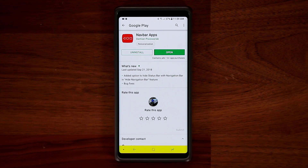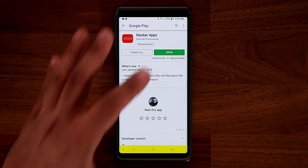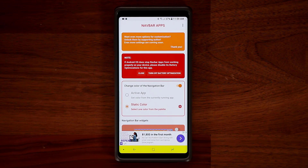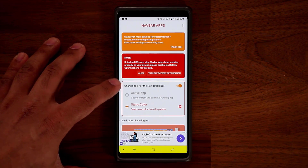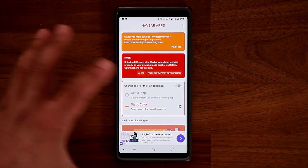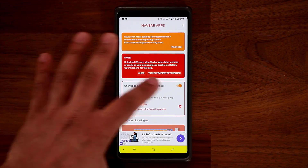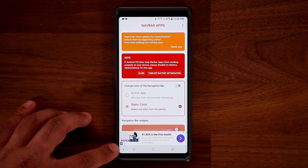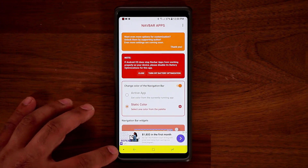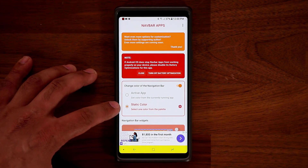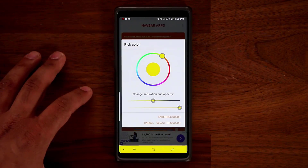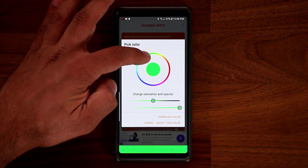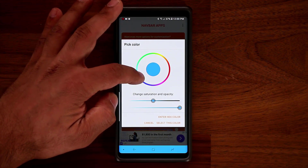Once you download the application, tap on Open, and from here you have so many options. First and foremost, it says here: change the color of the navigation bar. You can turn this off or on — if you turn it off, you default to the system default. If you enable it, it changes the color. From here, you can change the static color — you can tap on the settings and pick any color that you want from this color wheel.